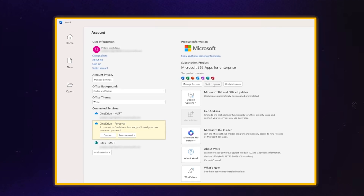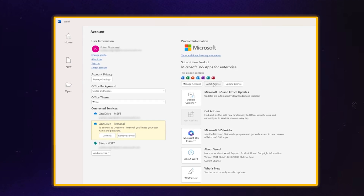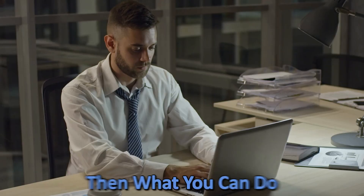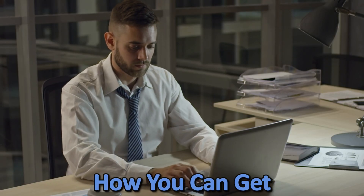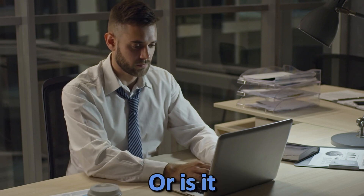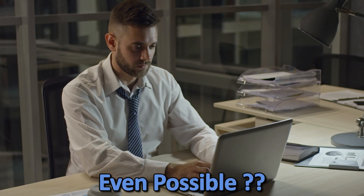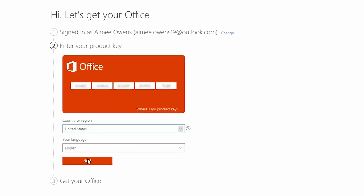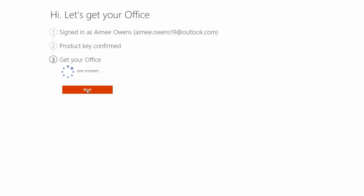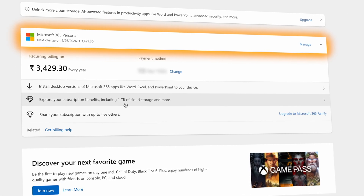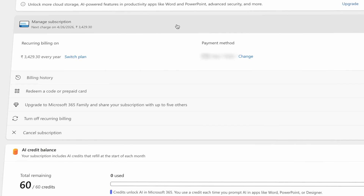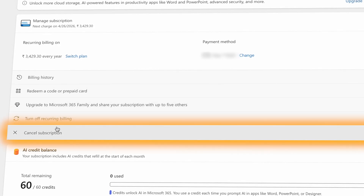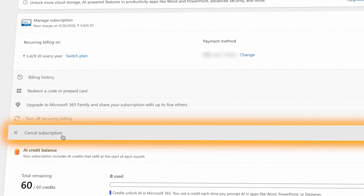So you bought a Microsoft 365 license and then felt that this is not the product you were looking for. What can you do in that case — how can you get your money back? Is it even possible? The good thing is, yes, it is quite possible. If you bought a Microsoft Office license from Microsoft and you are not satisfied, you can ask for your money back. Let me show you how.